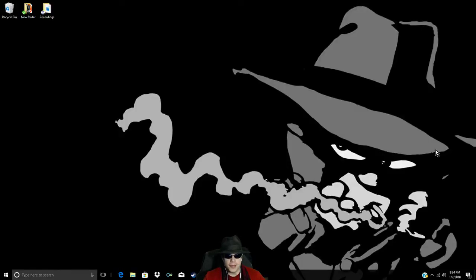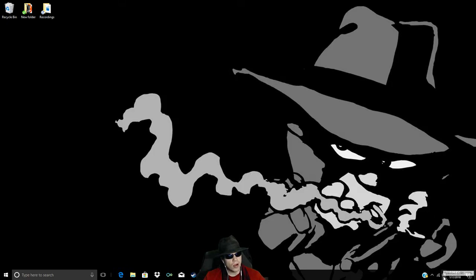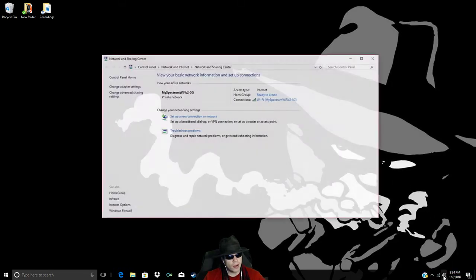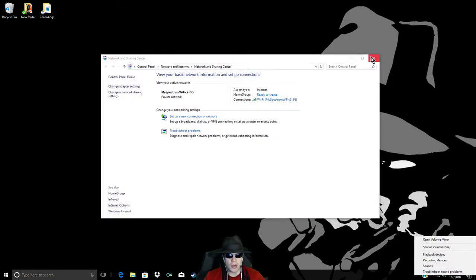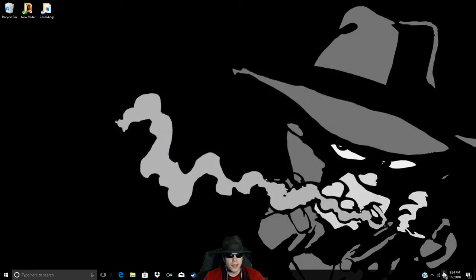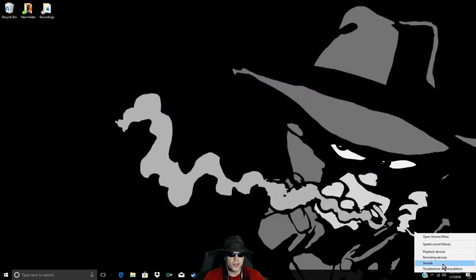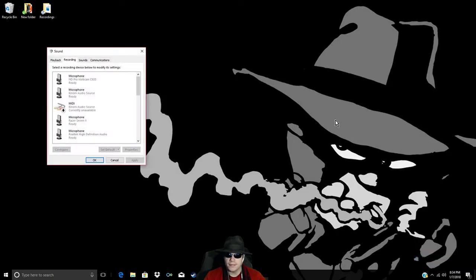Alright, so you go to your desktop, and you right-click on the little speaker icon, you right-click on your speaker icon, you go to Recording Devices, and you click it.